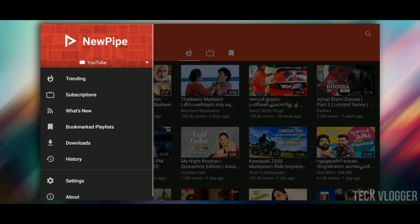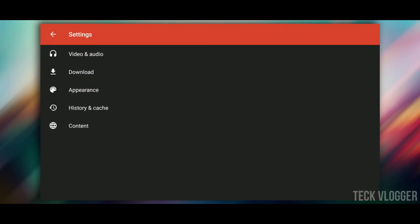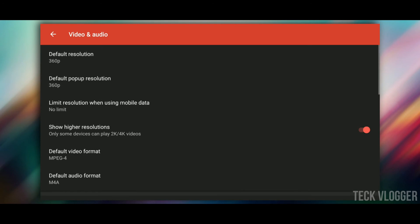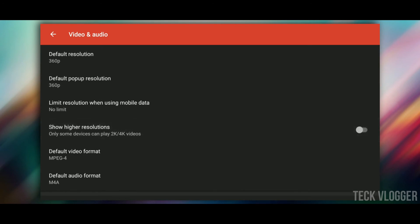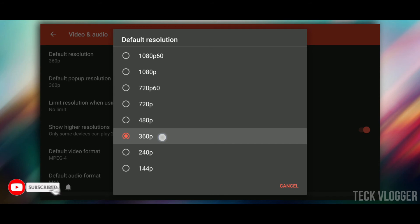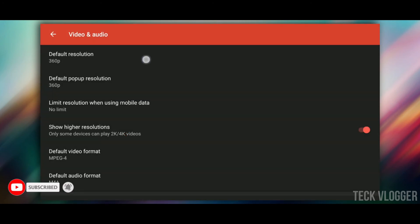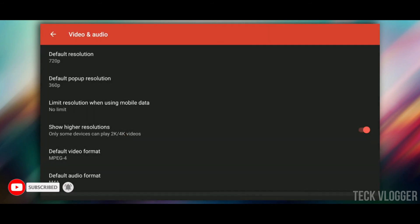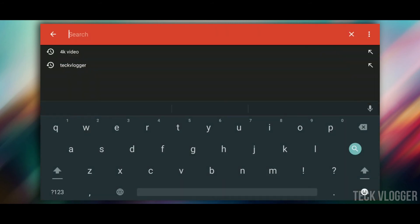There is no option for 4K by default. We can select this application and make changes in the settings. Let's go to the settings in the video and edit session. We will enable it to make a 4K option. We can make it change and set a default resolution. You can also make a 4K video. Let's search the video.